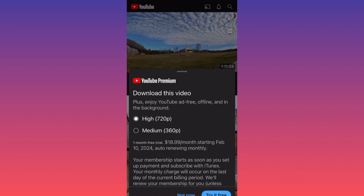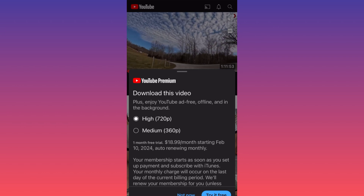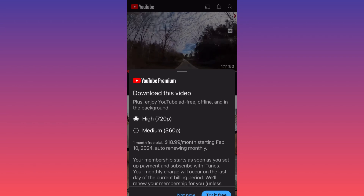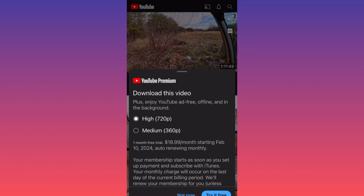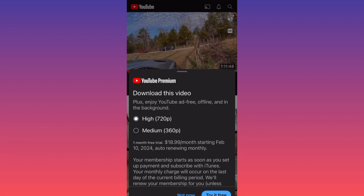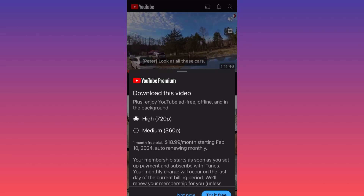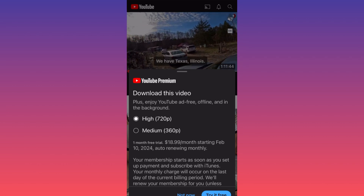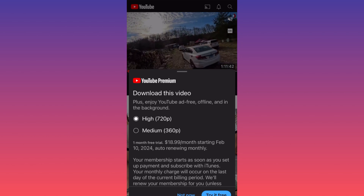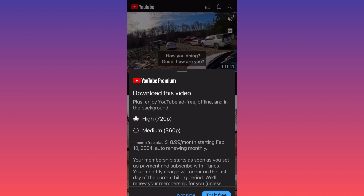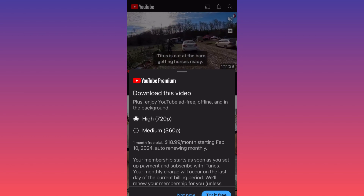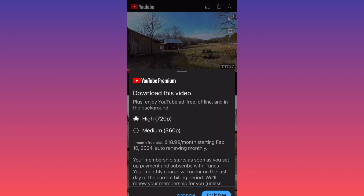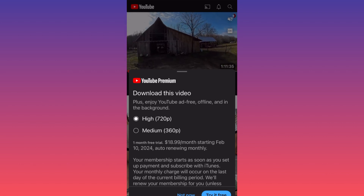Another big benefit of having a YouTube Premium subscription is that you are going to watch any type of content on the platform without ads — YouTube Shorts, long format videos — you'll be able to watch them without ads, and this also allows you to download YouTube videos without any issues.